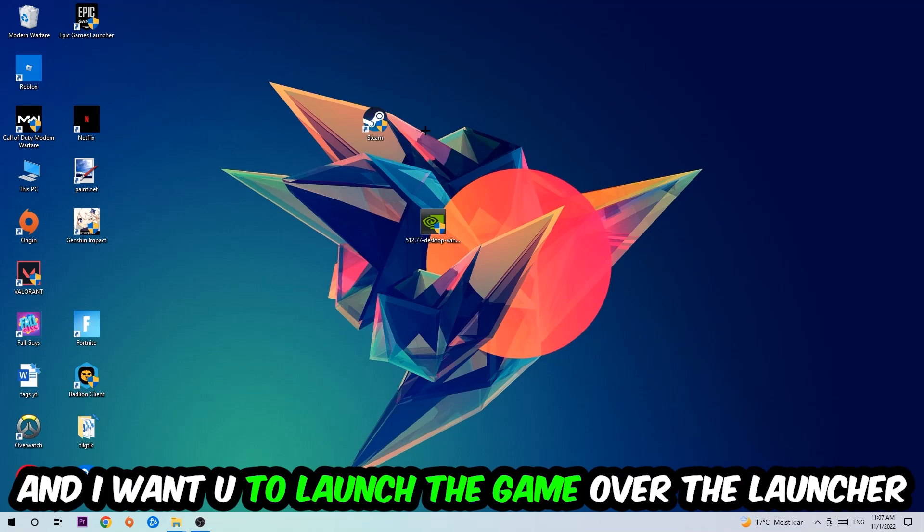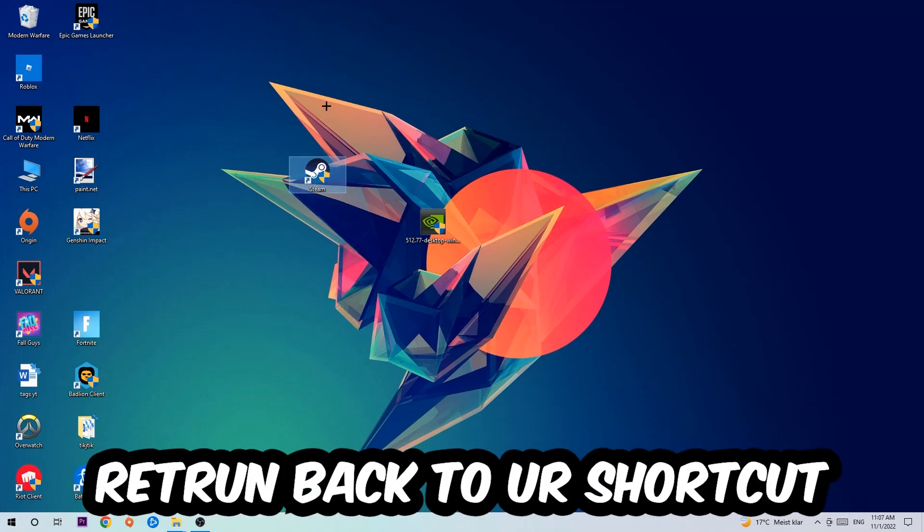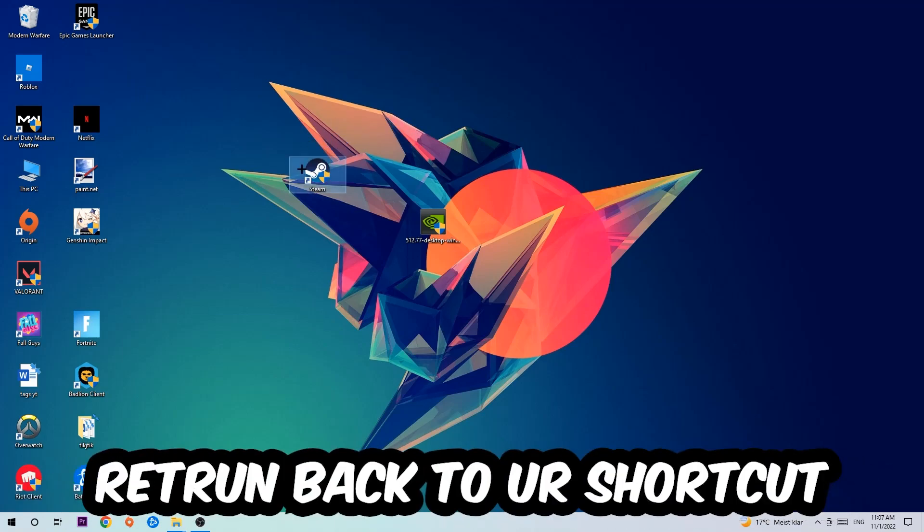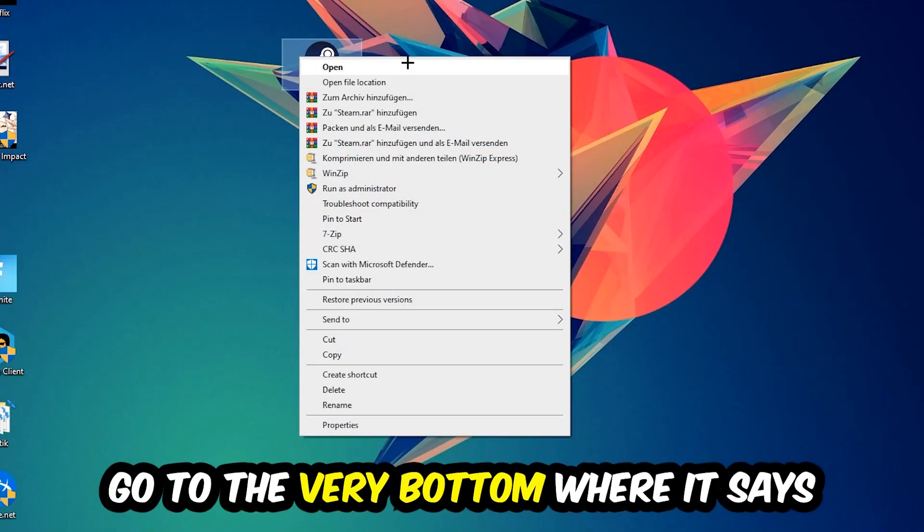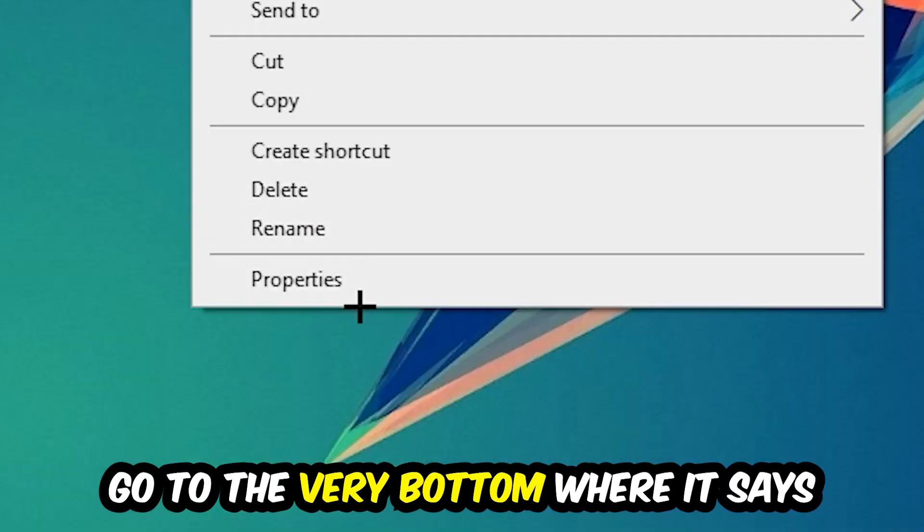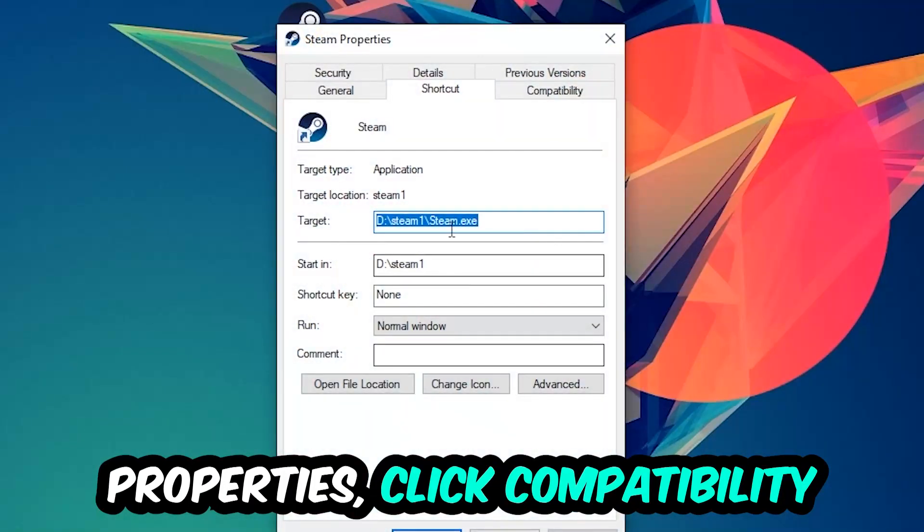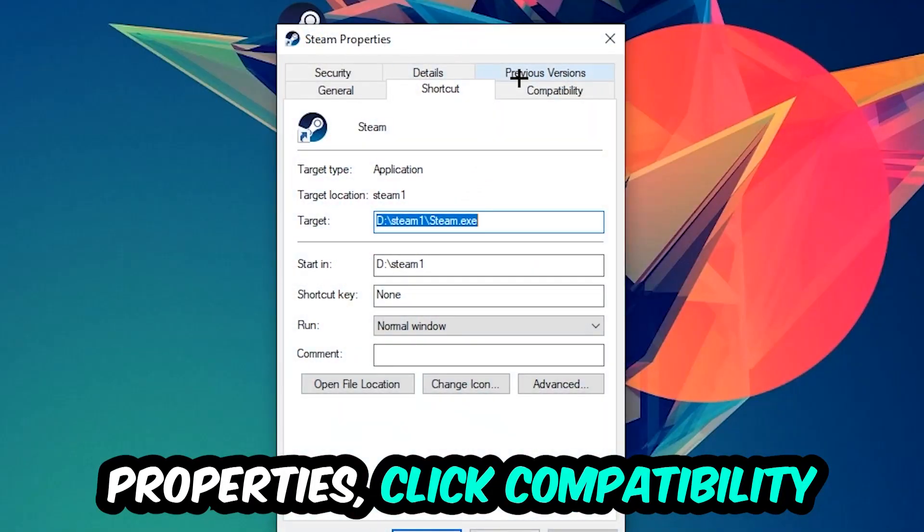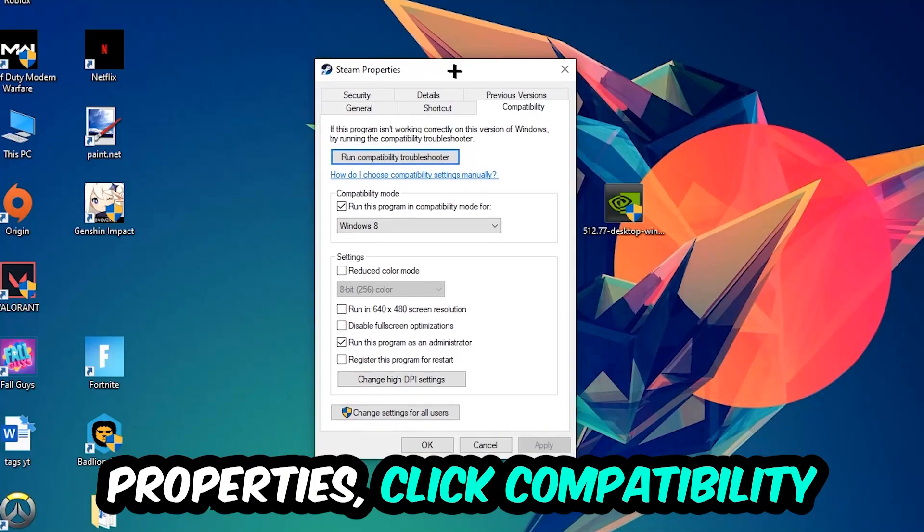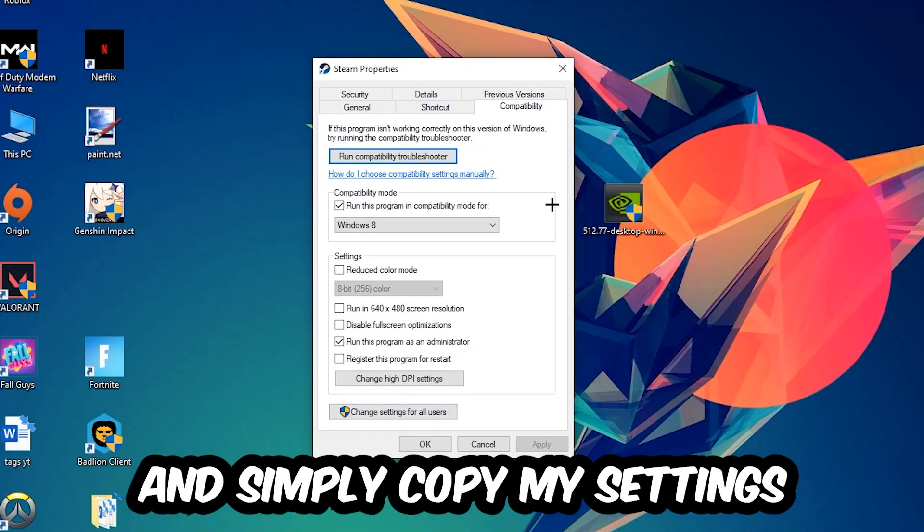If it crashes again, return back to your shortcut, right-click it, go to the very bottom where it says Properties, click into Compatibility, and simply copy my settings.